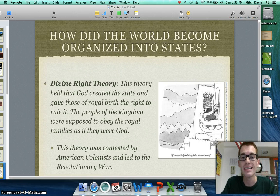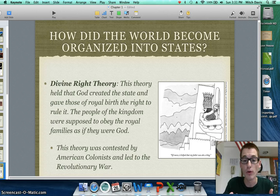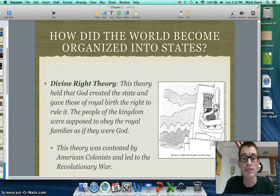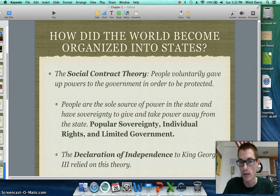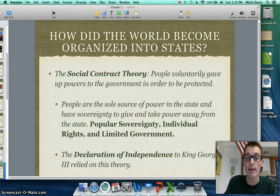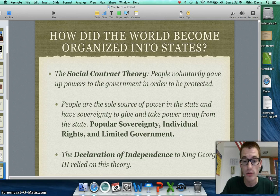Another theory is the divine right theory, which holds that God created the state and gave those of royal birth the right to rule it, so people had to follow the royalty's decisions as if they were God themselves. This theory was contested by American colonists and led to the Revolutionary War. The fourth theory is the social contract theory, which is probably most important to our study of American government. This theory holds that people voluntarily gave up powers to the government in order to be protected, and that people are the sole source of power in the state — they have the sovereignty to take power away from and give power to the state.